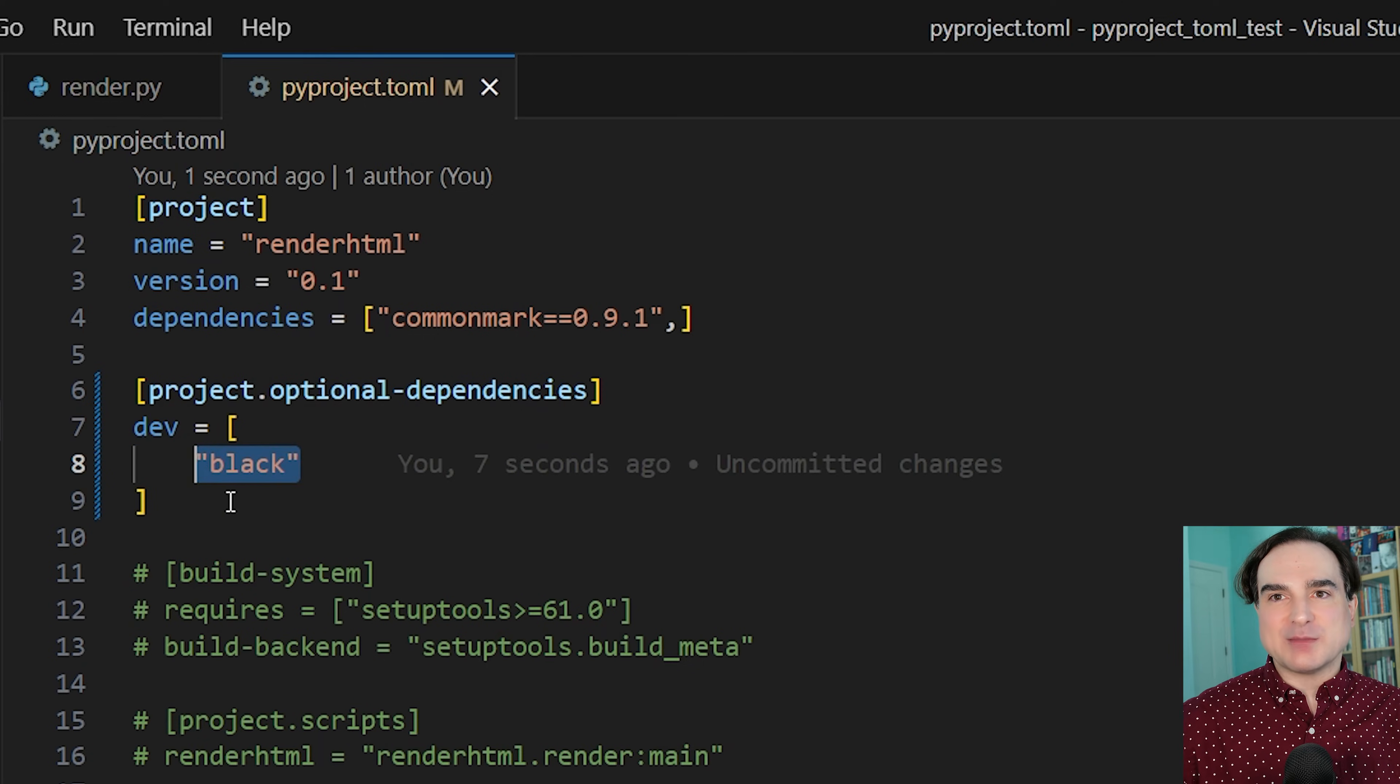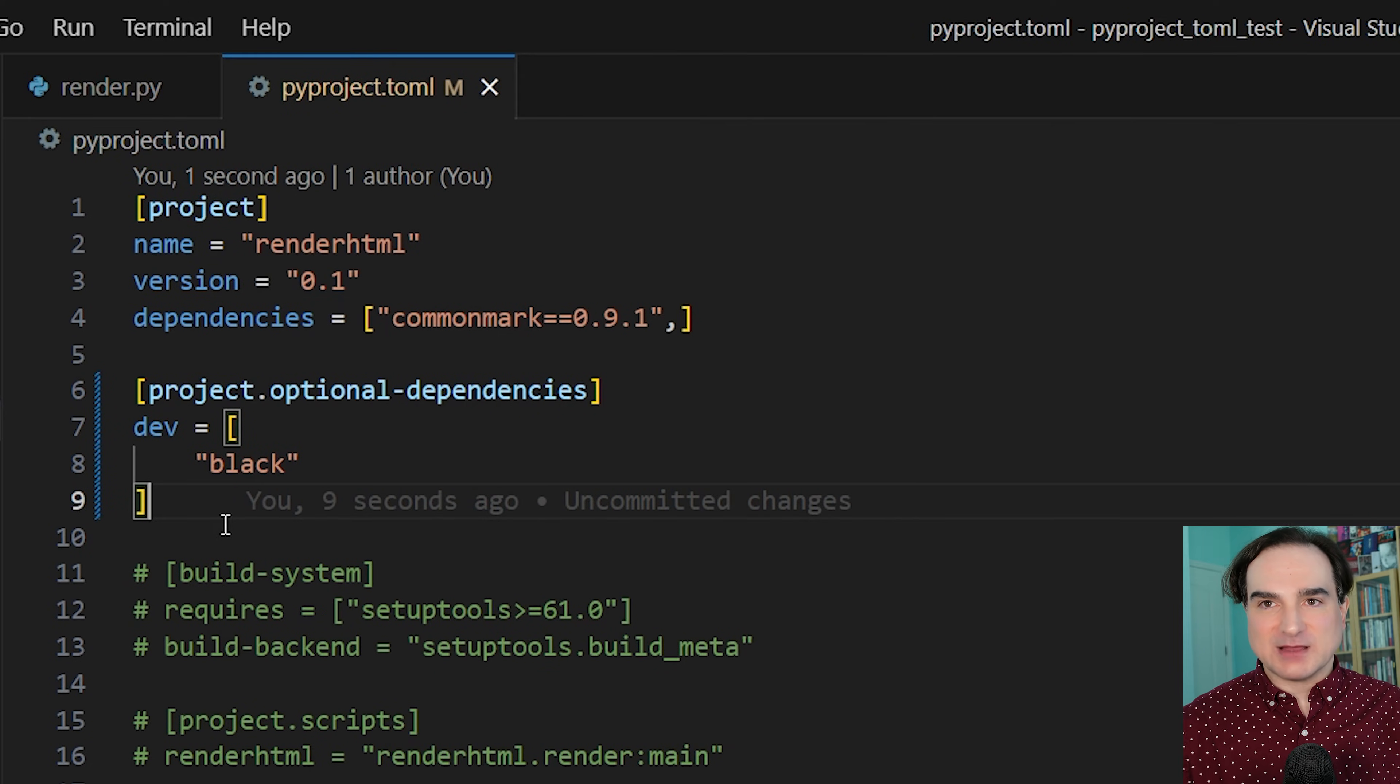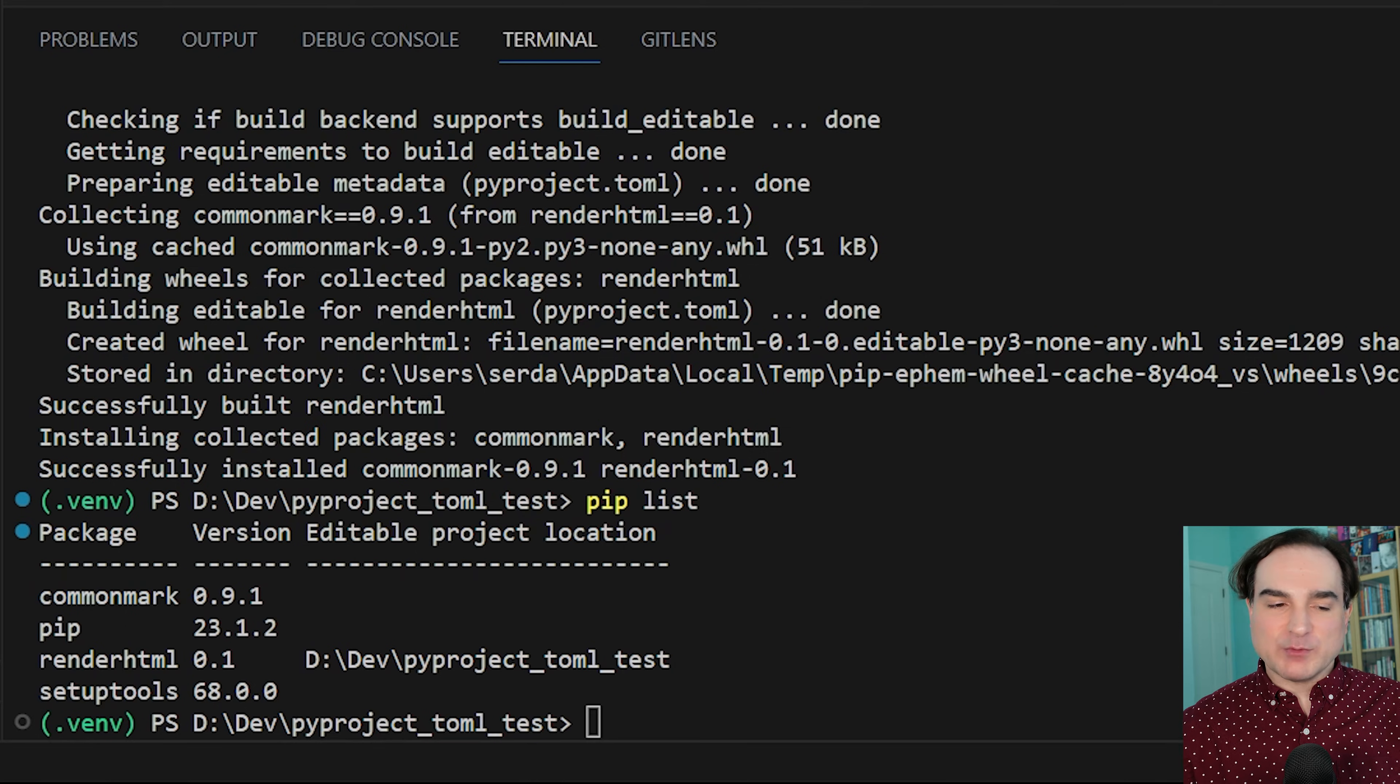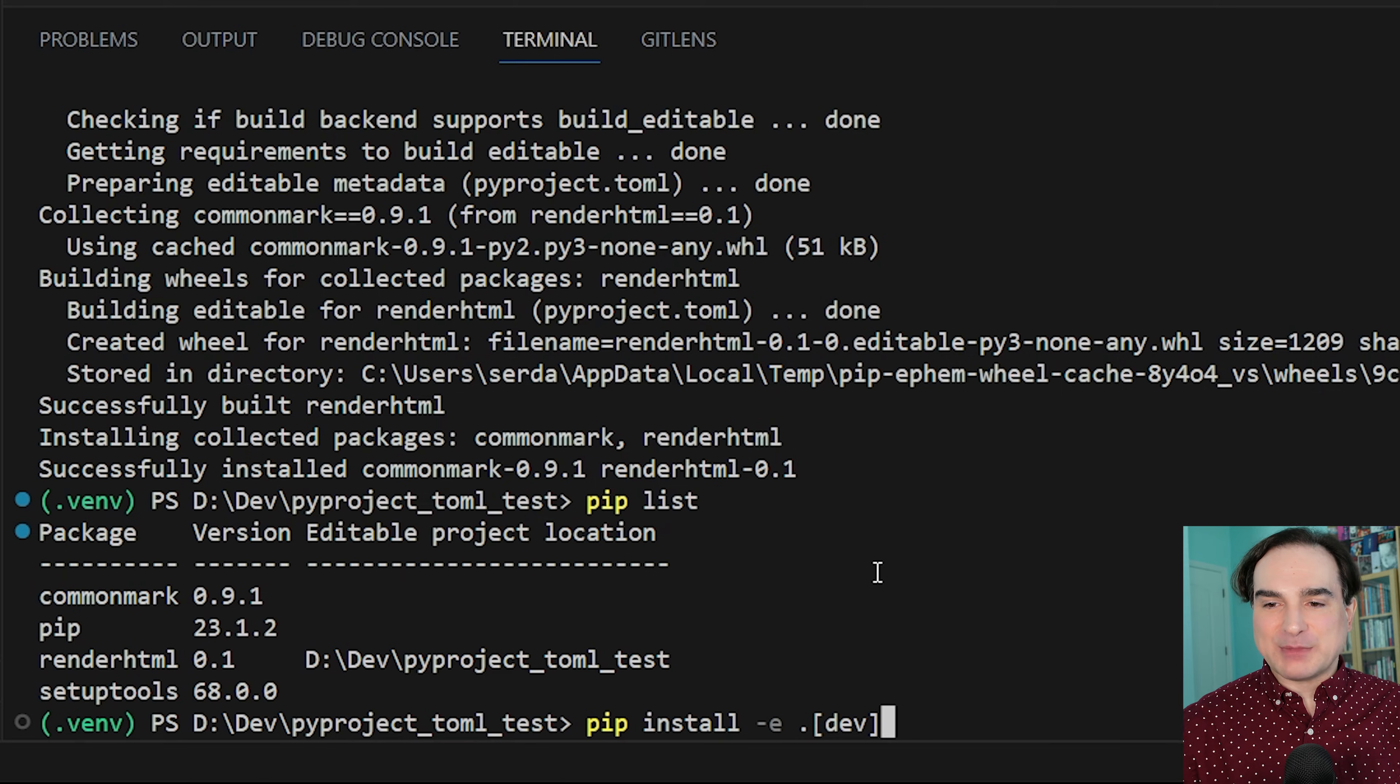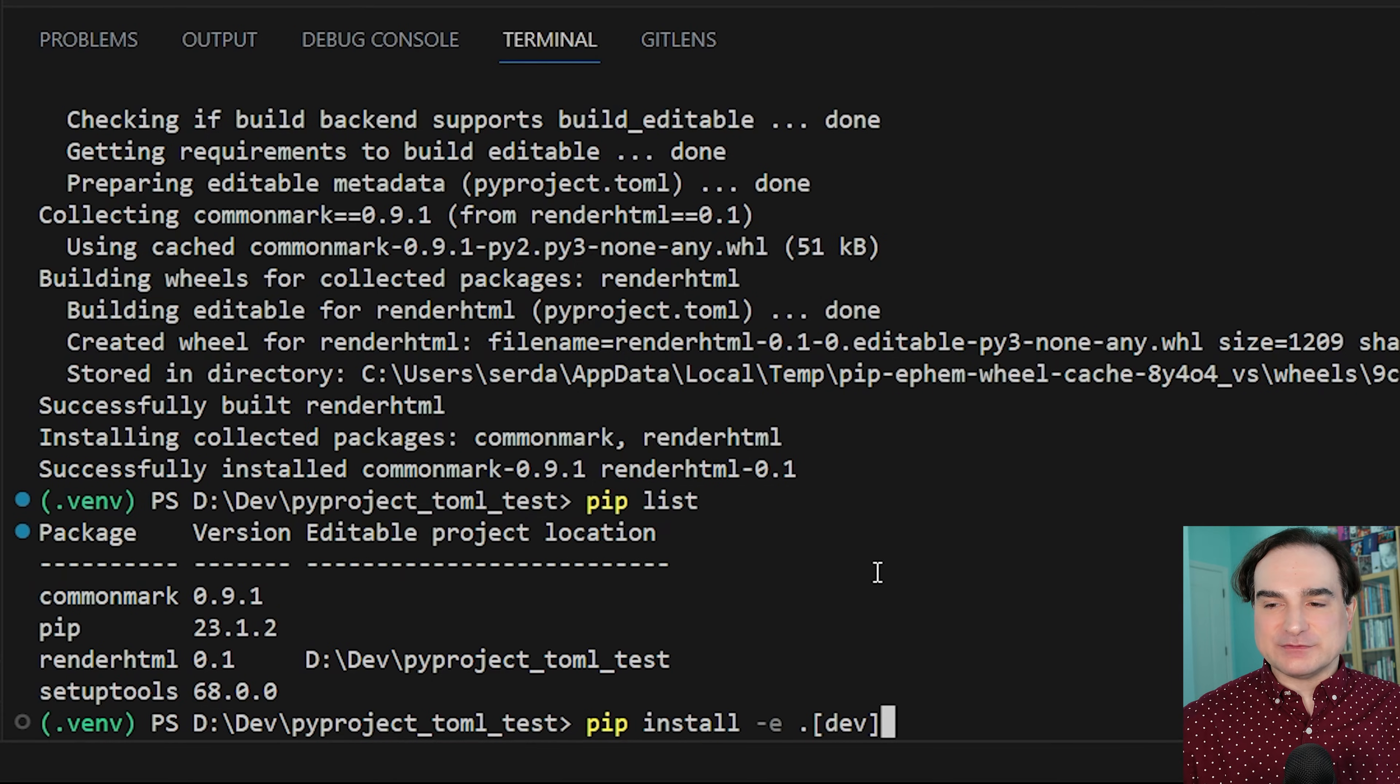And this is another way PyProject is a little more flexible than things like requirements.txt, because everything can be kept in one file and described in a much more flexible way. So if we save this and we run pip install again, we can specify the extra dependency set to install by passing it at the command line, like this. We do pip install -e dot dev.